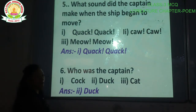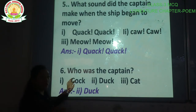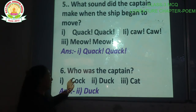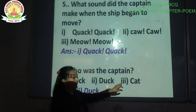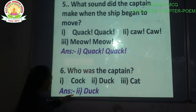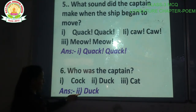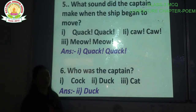Question number 6: Who was the captain? This is a very easy question. Options are: cock, duck, cat. The correct answer is option number 2 — duck. The captain of the ship was a duck.